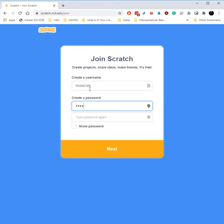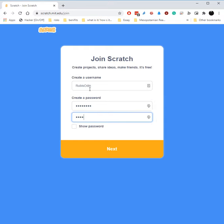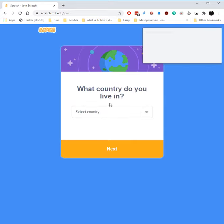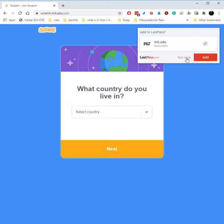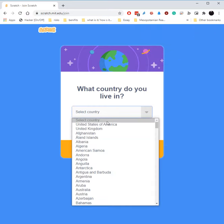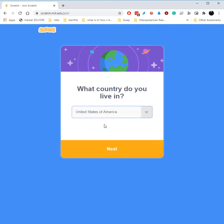We're going to make a password. Okay. So you put your username up here, create a new password, click Next. What country do you live in? The United States.